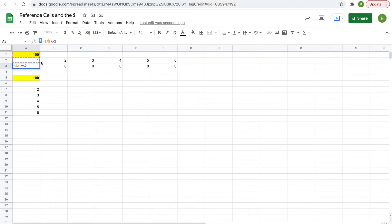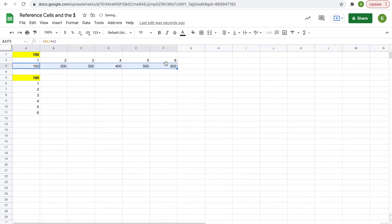So let me just show you, for an example, how this will make it different. I'm going to hit enter. And now when I drag it across, you will get 100 times 1, 100 times 2, times 3, 4, 5, 6.